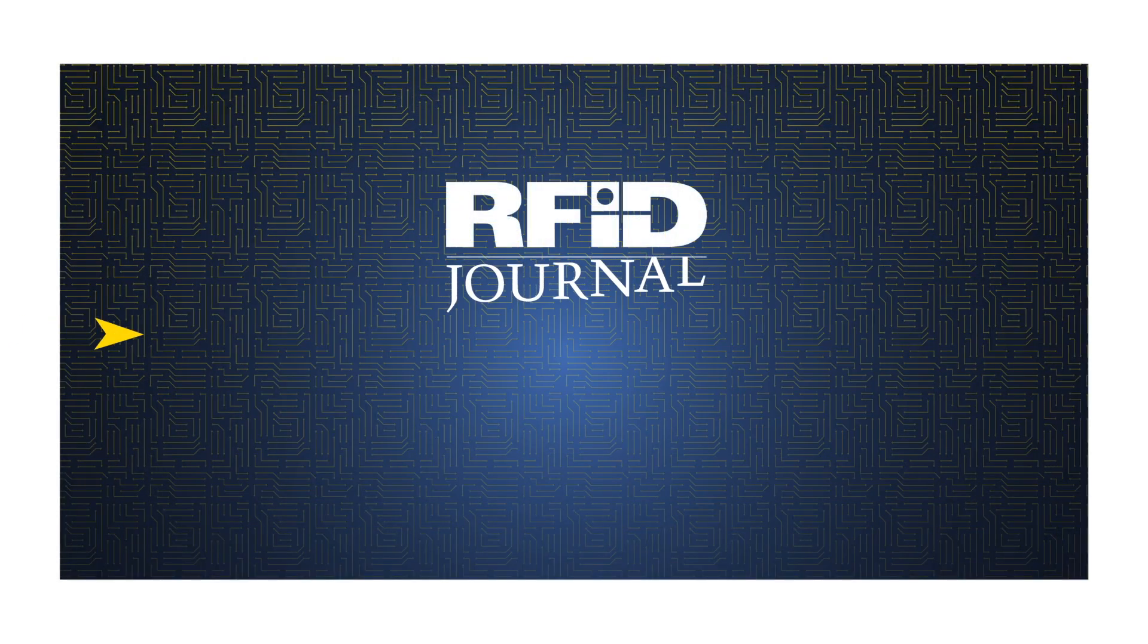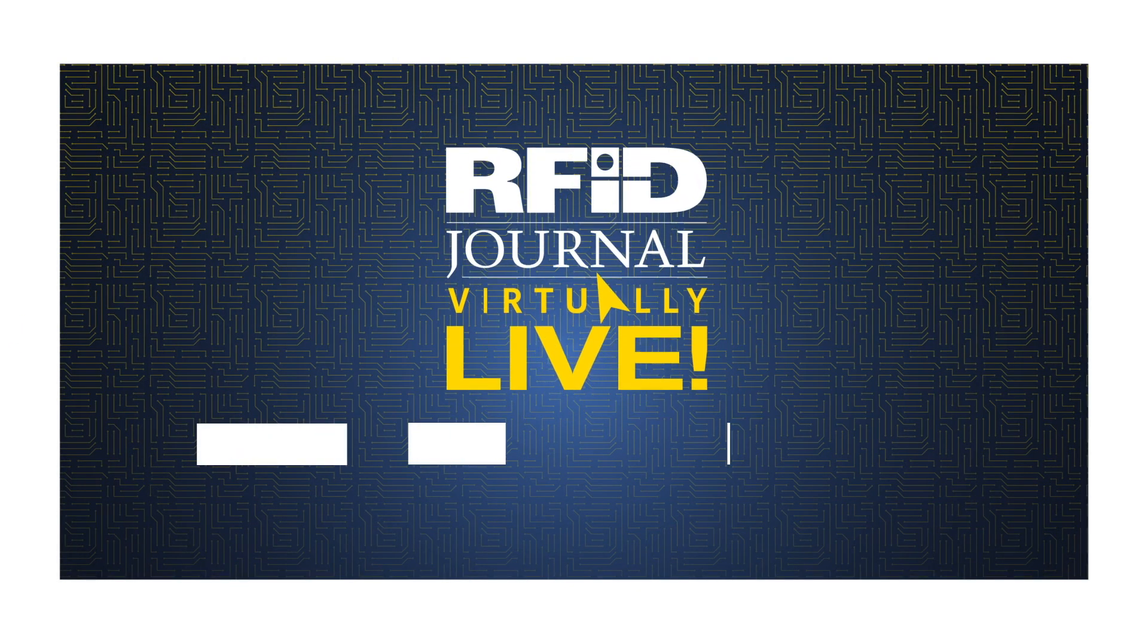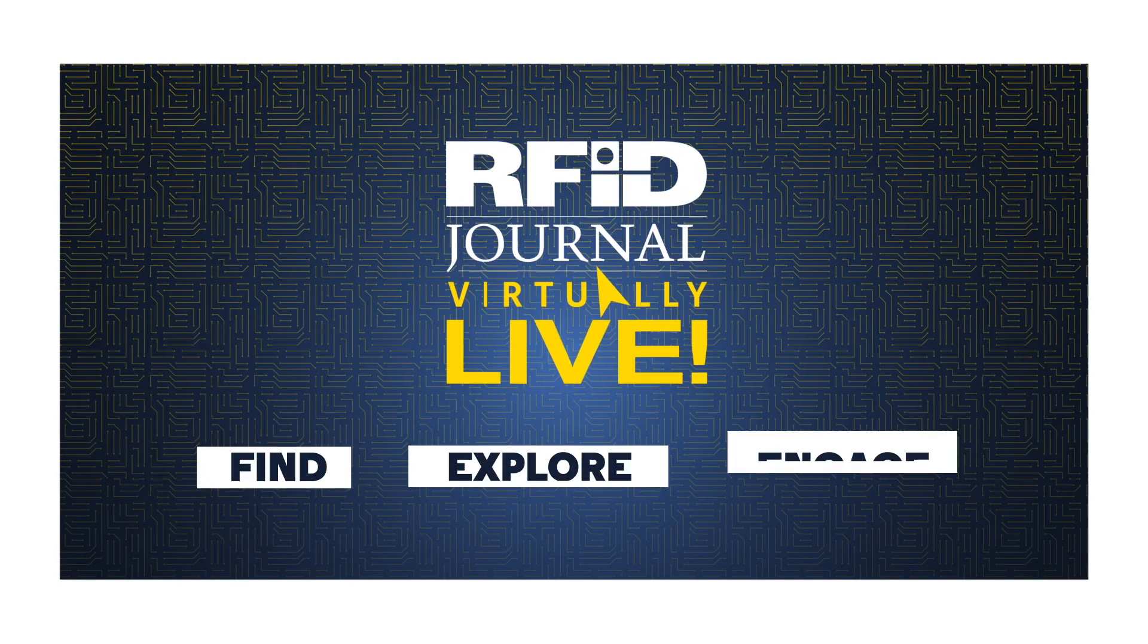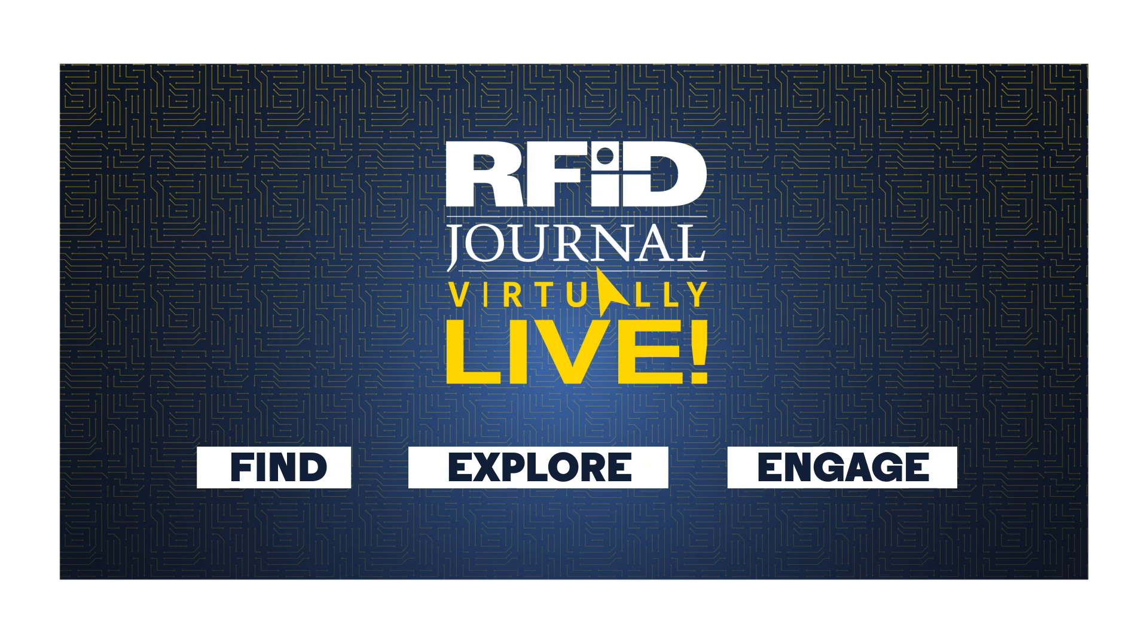RFID Journal Virtually Live makes it easy to find, explore, and engage with the global RFID community from wherever you are.